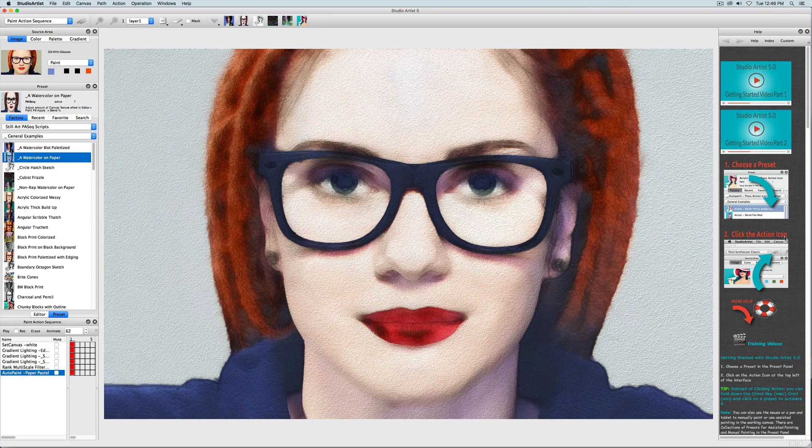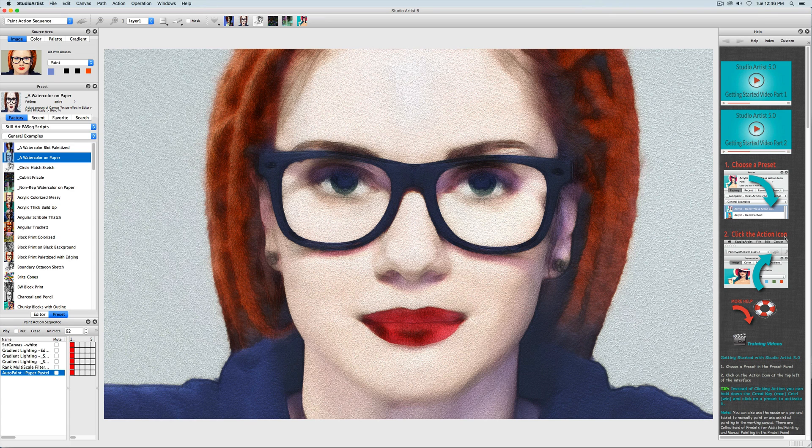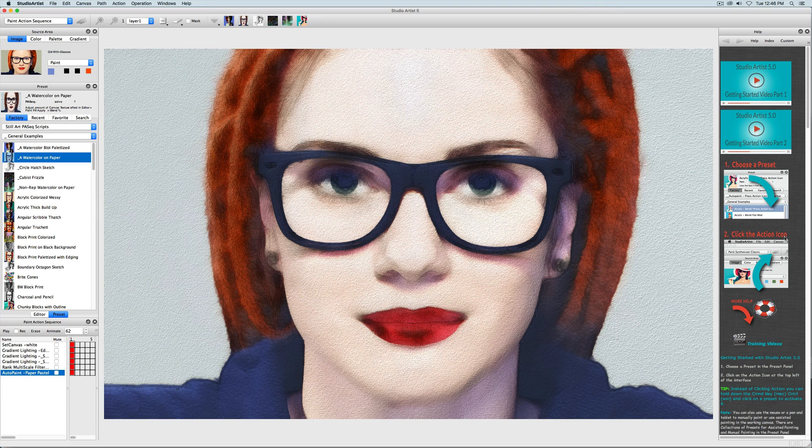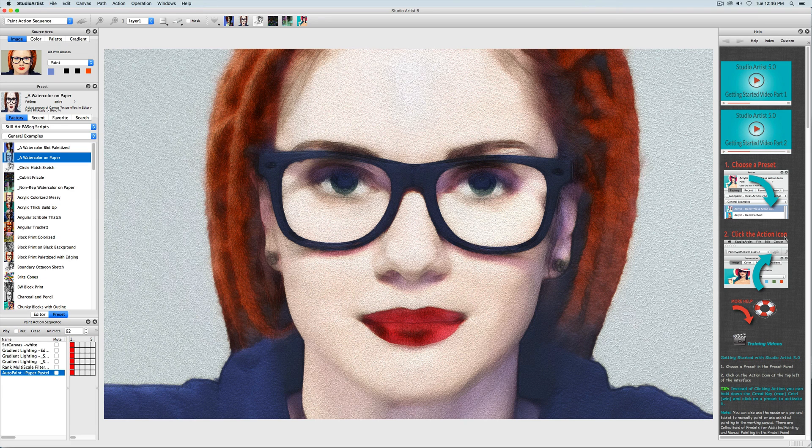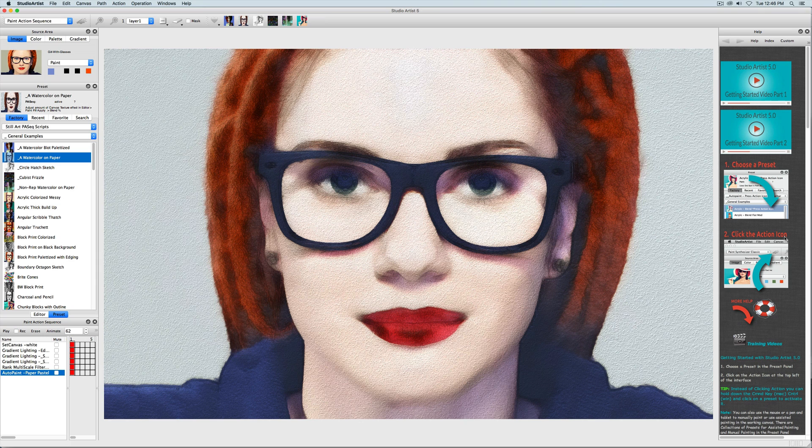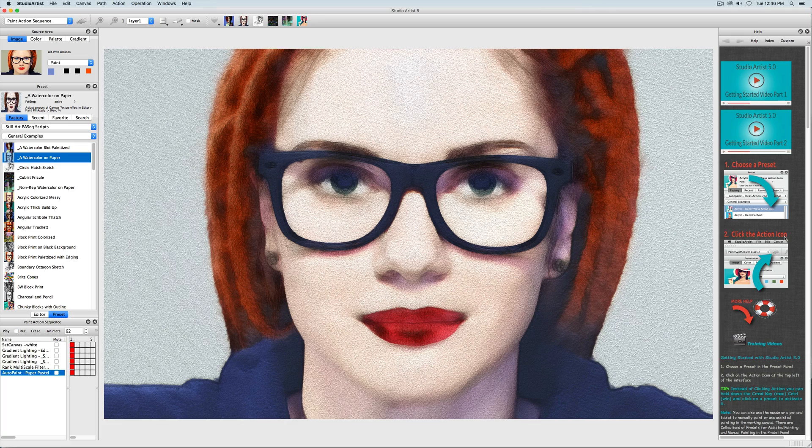Have fun checking out the Paint Action Sequence presets, and then when you are ready, watch the next Getting Started video, where you will learn how to use your own images as well as a brief tour of the different modes, including painting and drawing, so that you can start mixing and matching effects to make your own looks. Please be sure to also check out all the other training videos on the Synthetic website. See you next week!